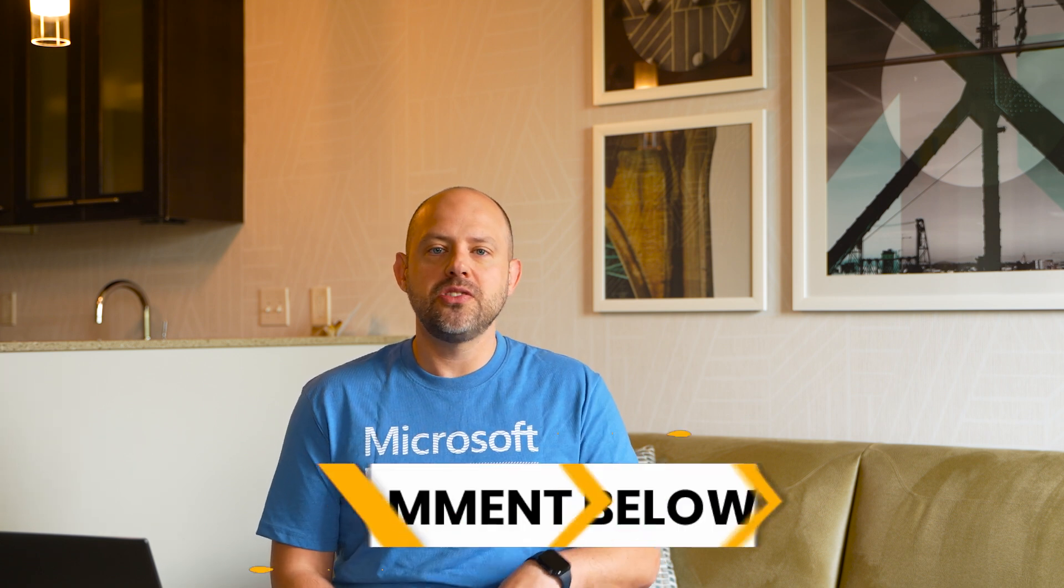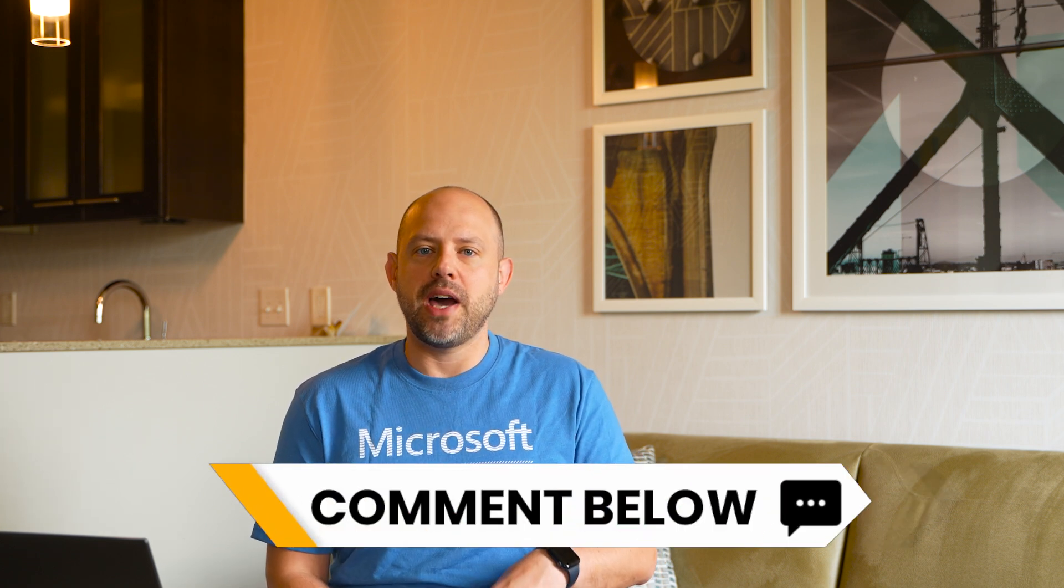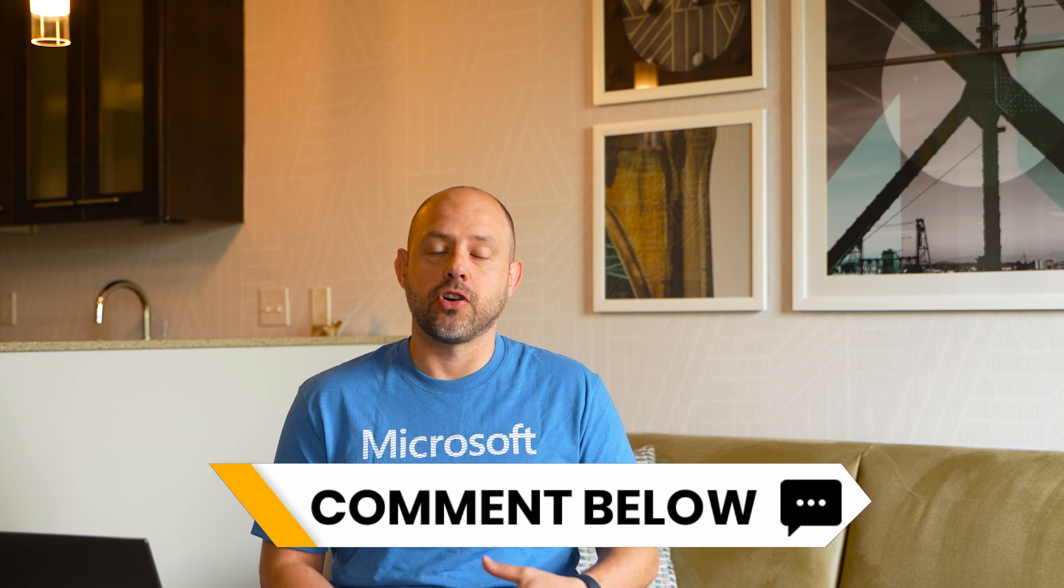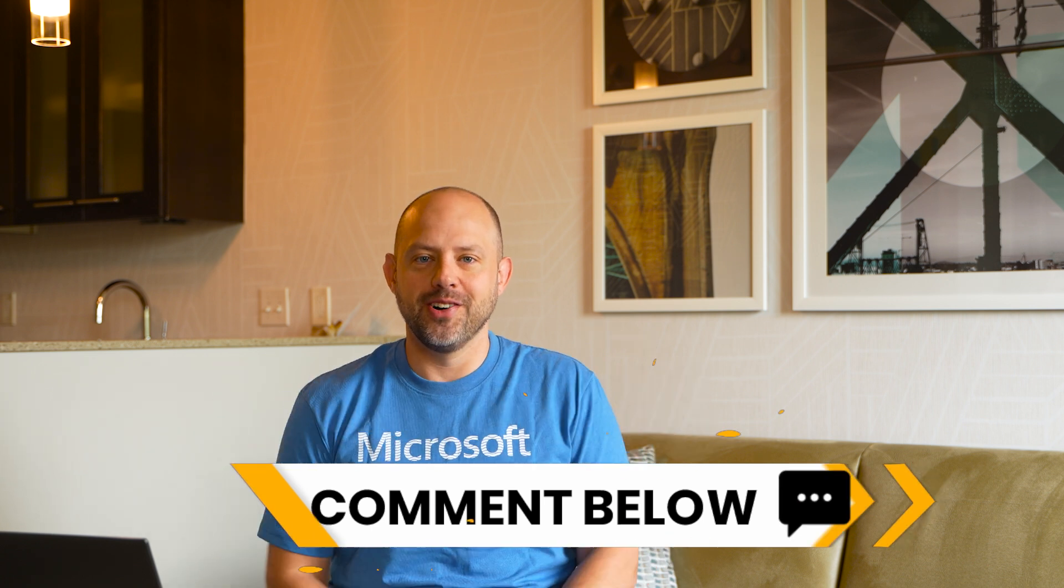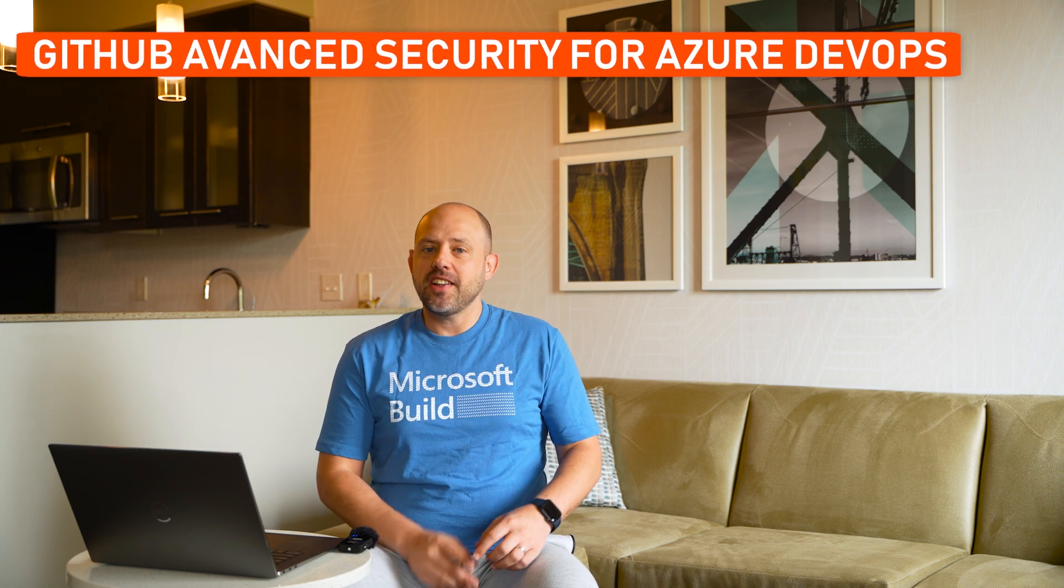But what about you? Will you be using this new managed service for Prometheus? Let me know in the comment section below. Next up, finally a news for our beloved Azure DevOps, and this is big.